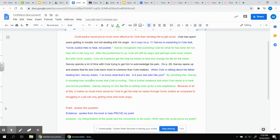So that explains why I chose the quote, circle justice tries to heal, not punish. The analysis connects the quote to the point that circle justice will be more effective.